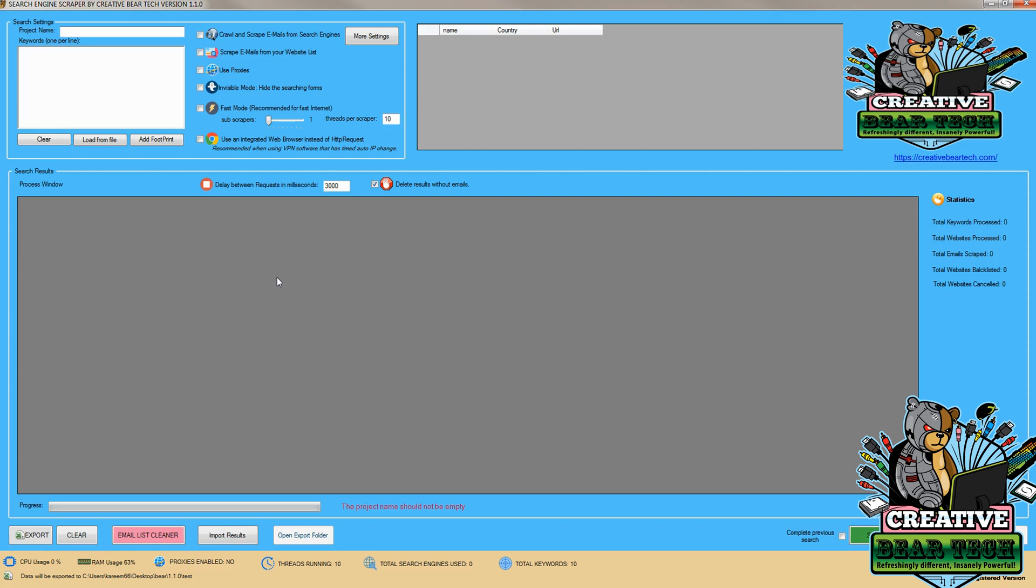This is especially useful if you need it for your research or business. To start, make sure you have a registered version, as it's necessary to run the email scraper tool.